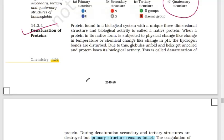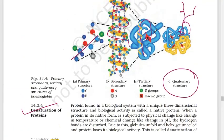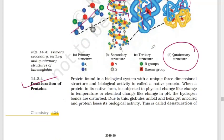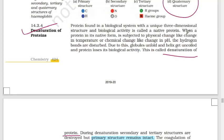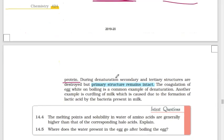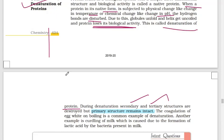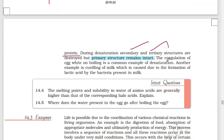When hydrogen bonds are disturbed, the protein structure unfolds and uncoils — this is called denaturation of proteins. When a protein in its native form is subjected to a physical change like change in temperature or a chemical change like change in pH, hydrogen bonds are disturbed. Due to this, the globules unfold and the helix gets uncoiled, and the protein loses its biological activity. During denaturation, the secondary and tertiary structures are destroyed while the primary structure remains. Examples include coagulation of egg white and curdling of milk due to bacteria.